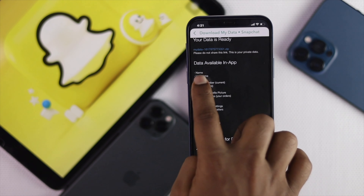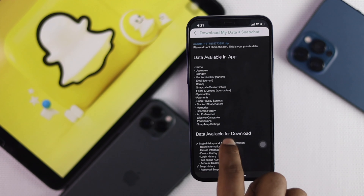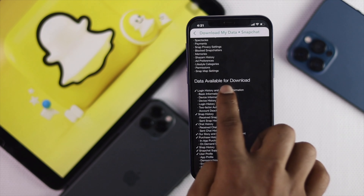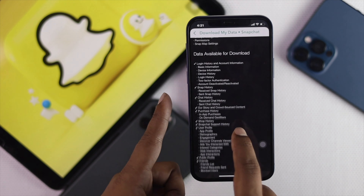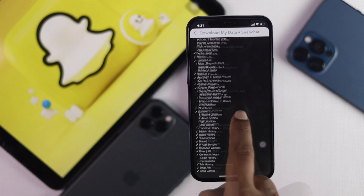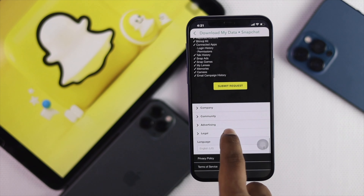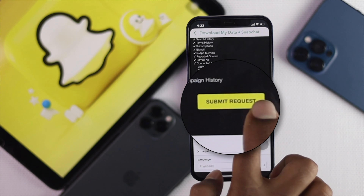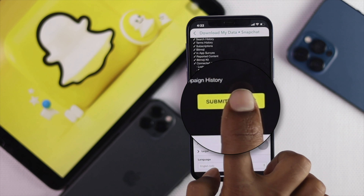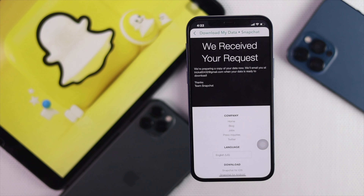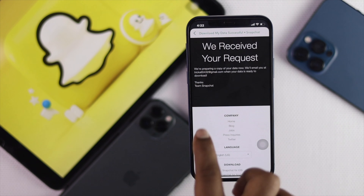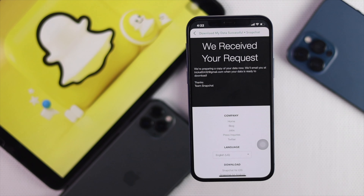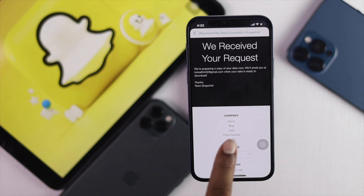If you scroll down, it will tell you what data is available for your account. You can check what data is available and also see all the data available for download. Scroll down to 'Submit Request' and tap it.